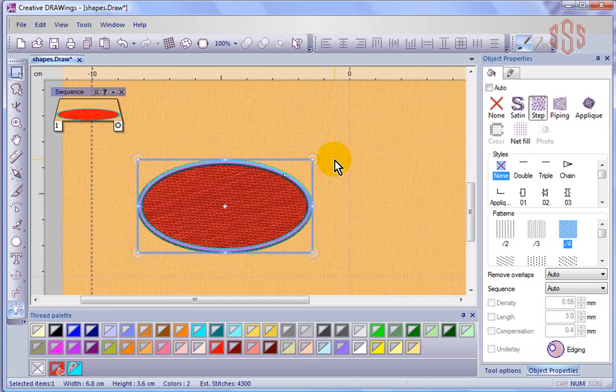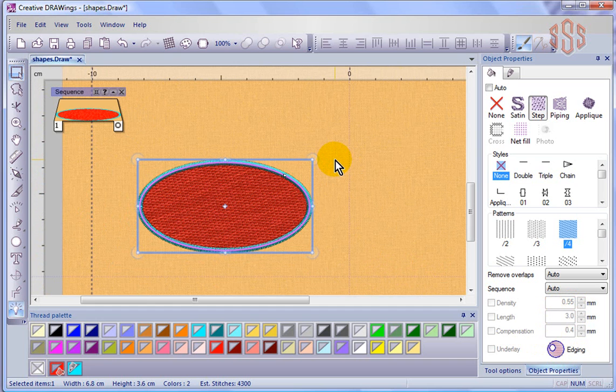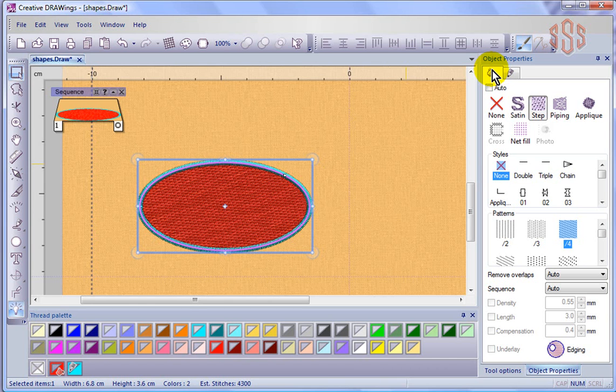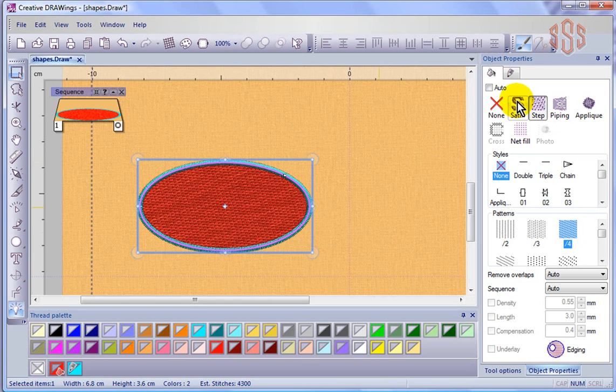So that's a little bit more about the object properties, and all of the ones that I've talked about so far have been specifically related to the fill tab. But I should show, before I wrap up this segment, it's different for the satin fill.